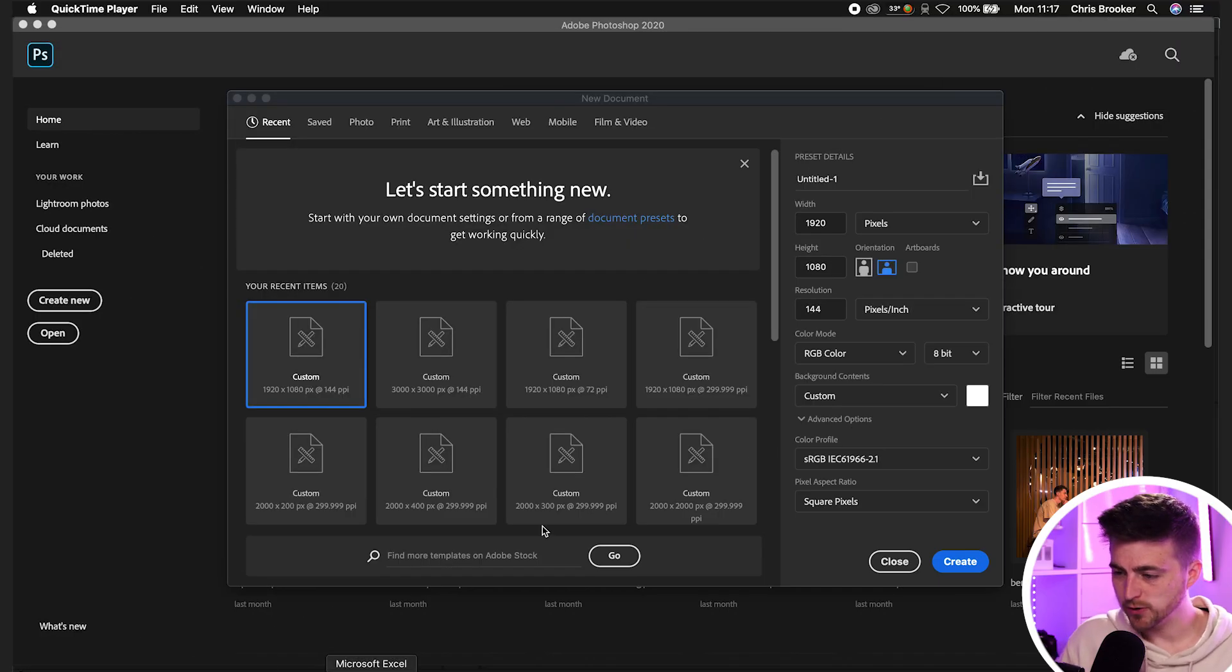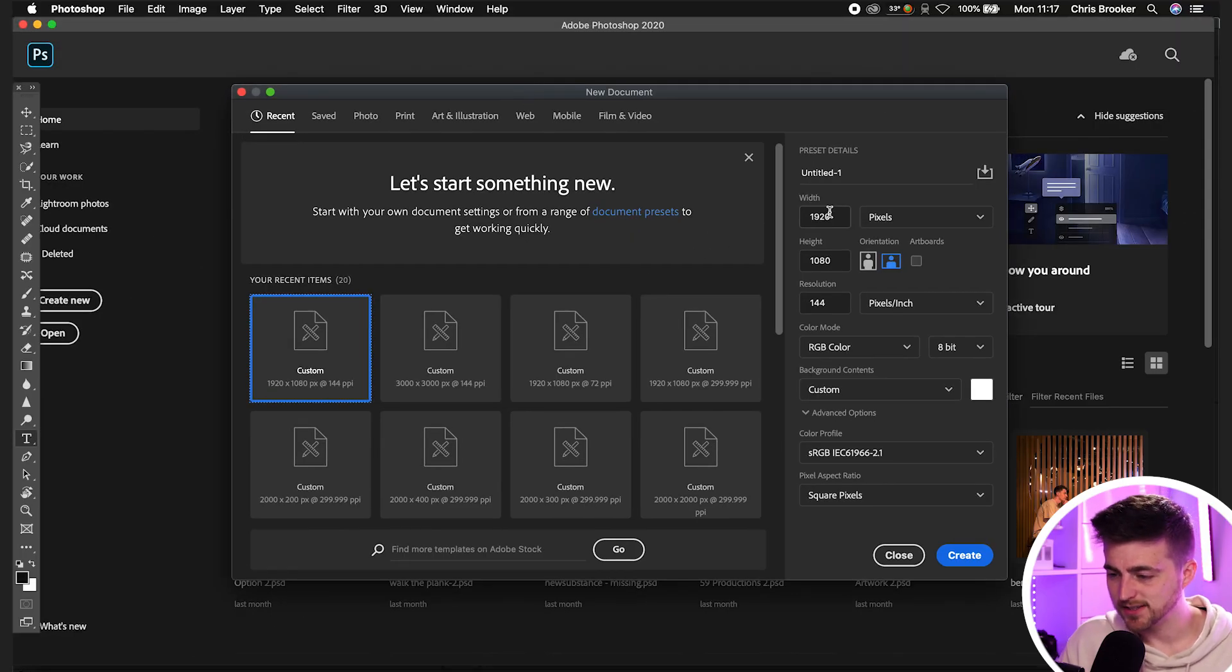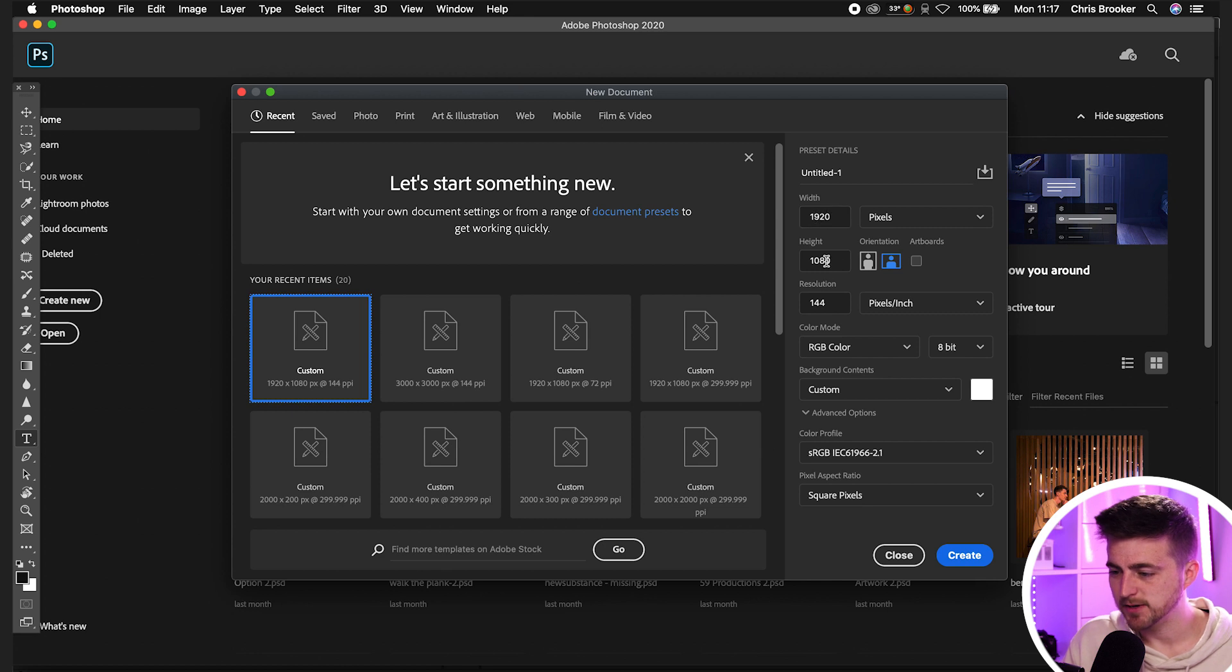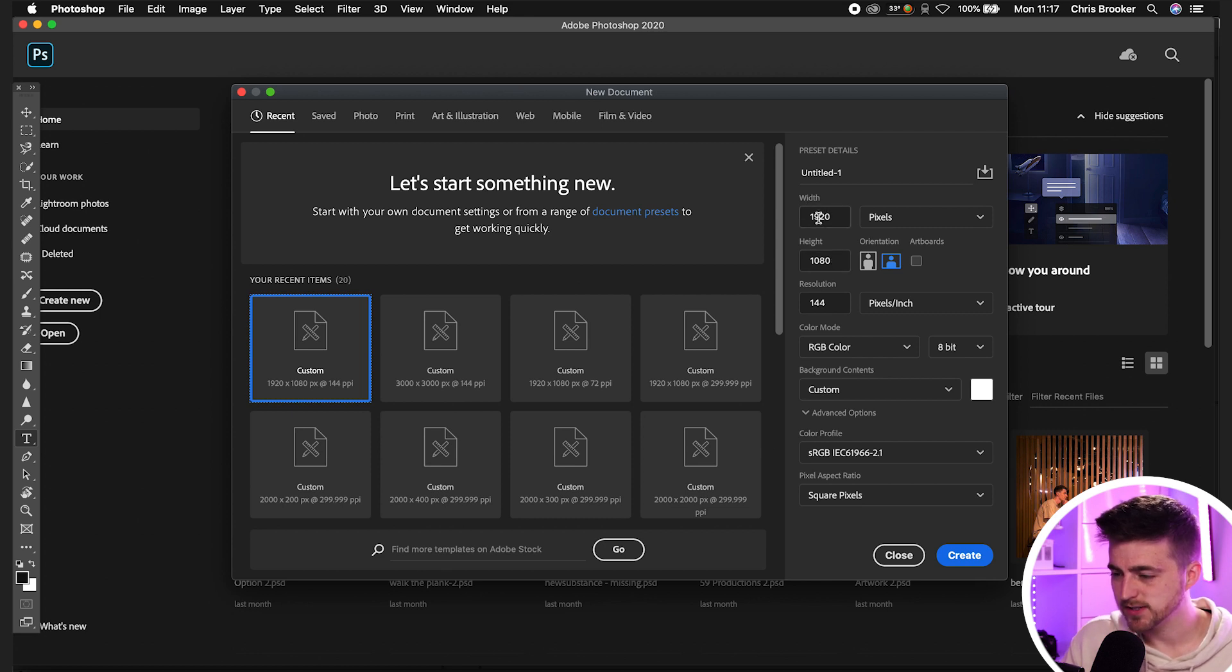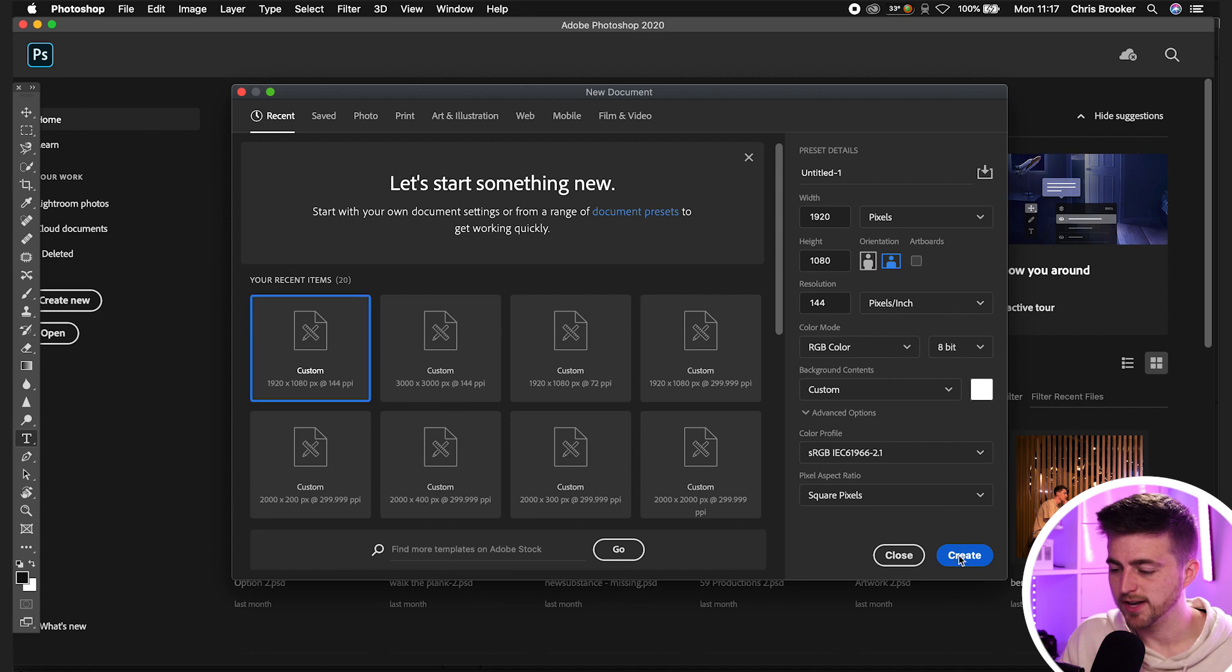So once you're inside of Adobe Photoshop, you first just want to begin by creating a new document that is 1920 by 1080 pixels. So 1920 on the width, 1080 on the height, and then we'll just press create.